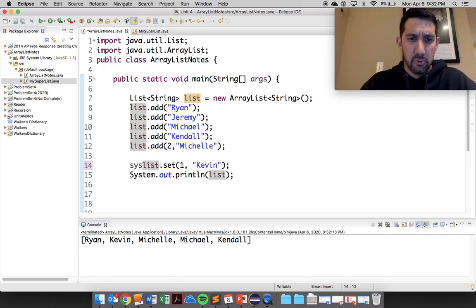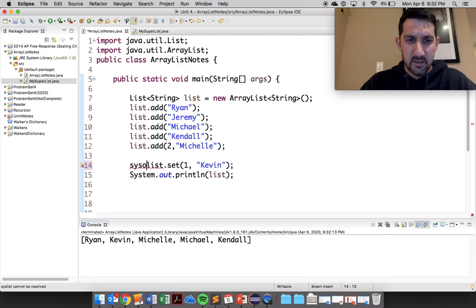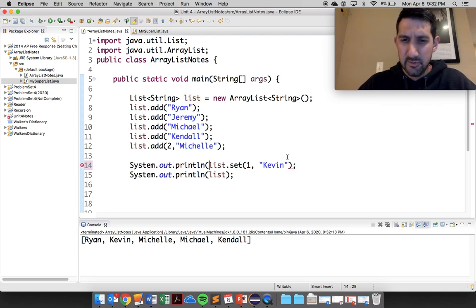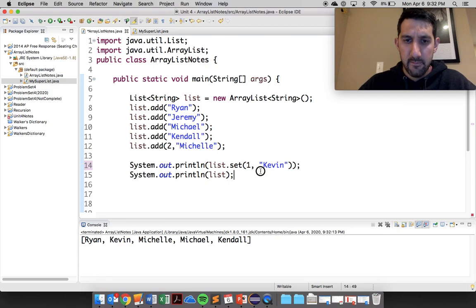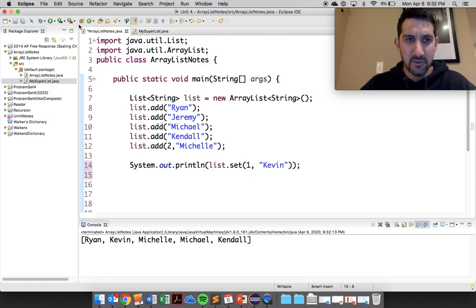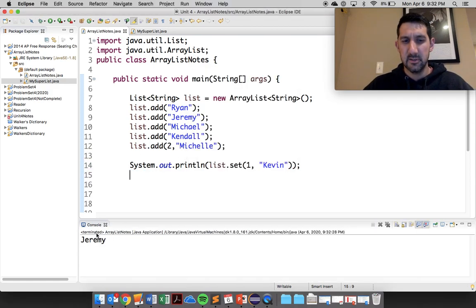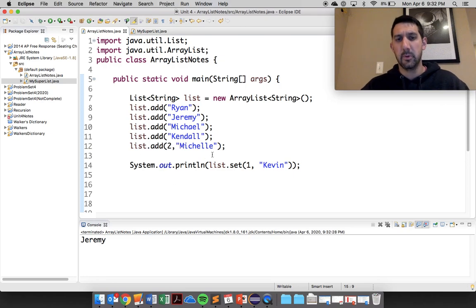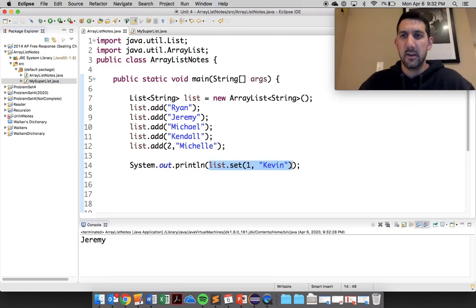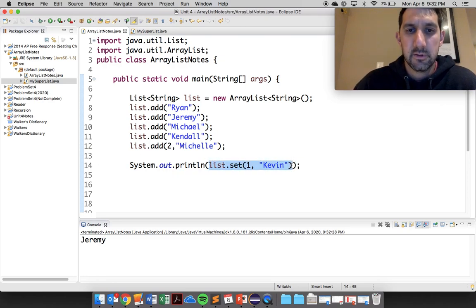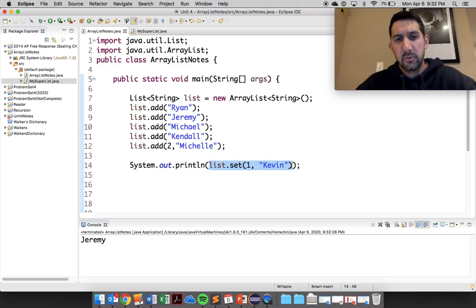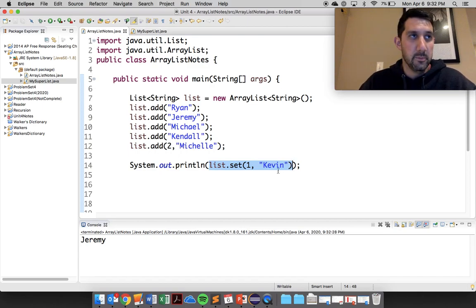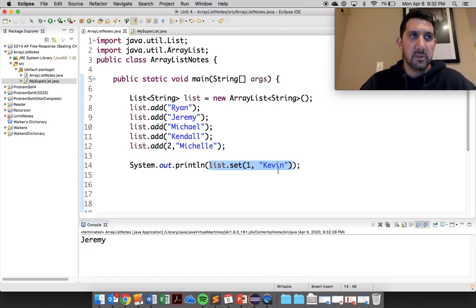So I actually could have kept this here. It's kind of interesting. Make sure you keep this in the back of your mind. You don't use it too often. But if I print this out, it will actually print out what was there. So you can see I can actually print this out. It's not a void method. It actually returns to you the string in this case that was removed.